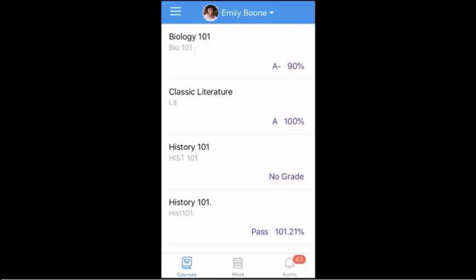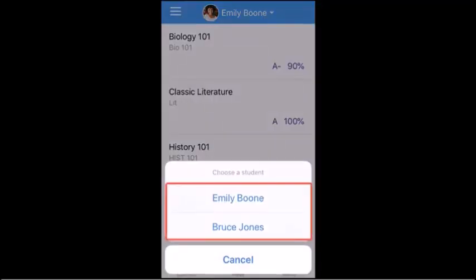If you have more than one student linked to your account, you can switch between students by tapping the Student drop-down menu, then tapping the name of the student you would like to view.